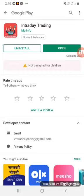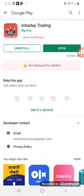Hi friends! Today we will talk about a new mobile learning app called Intraday Trading. This Intraday Trading app is very easy to do self-earnings. In addition, you can do the amount easier to withdraw. You can download the app in the description below.